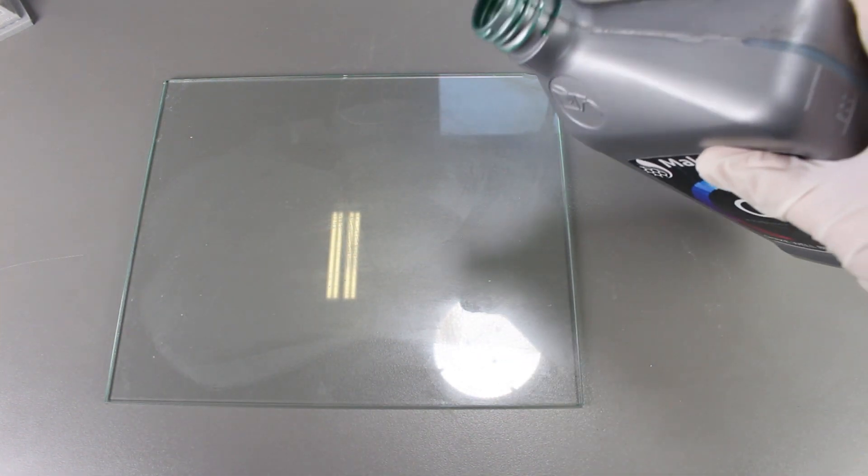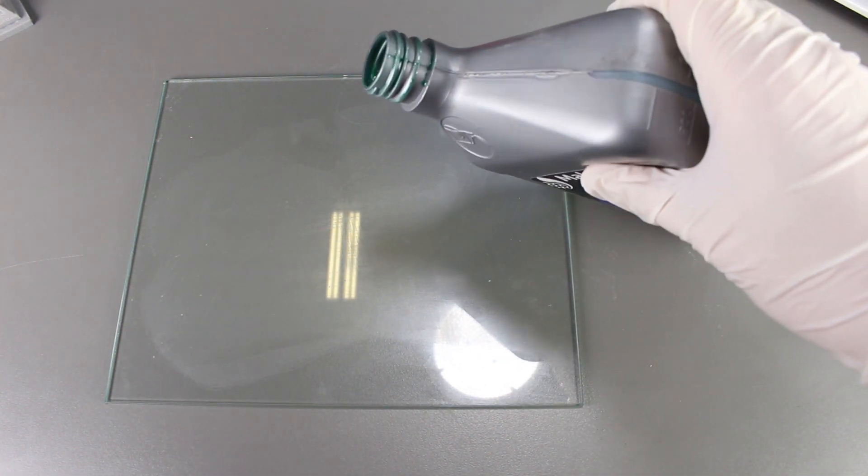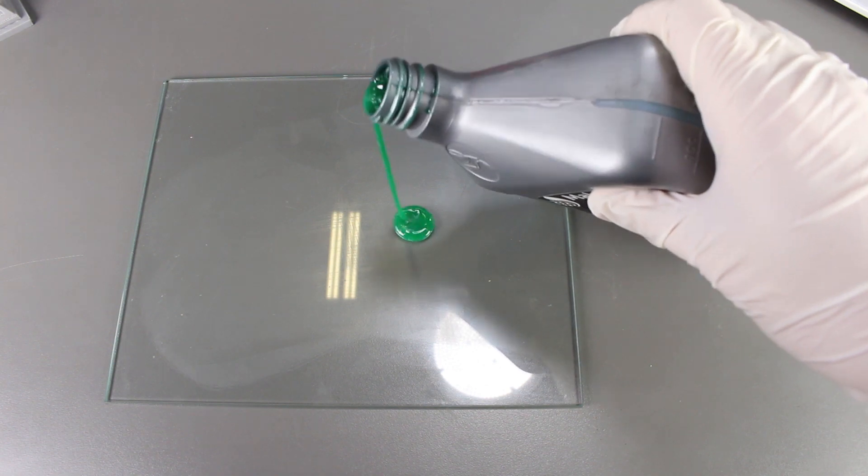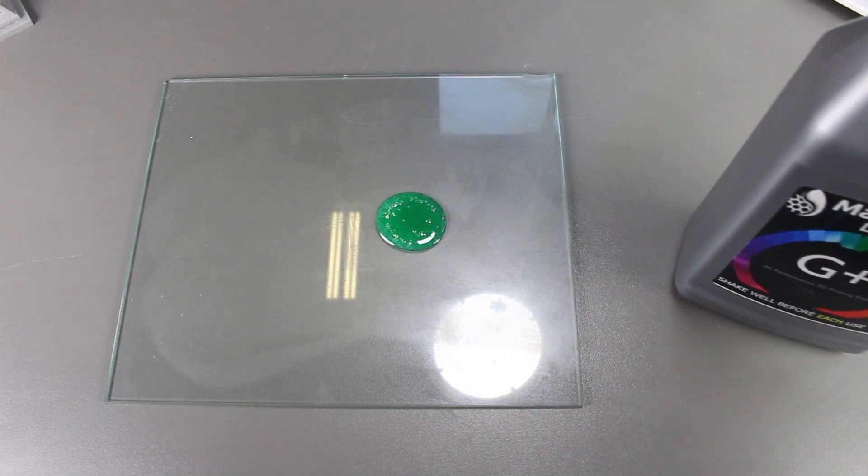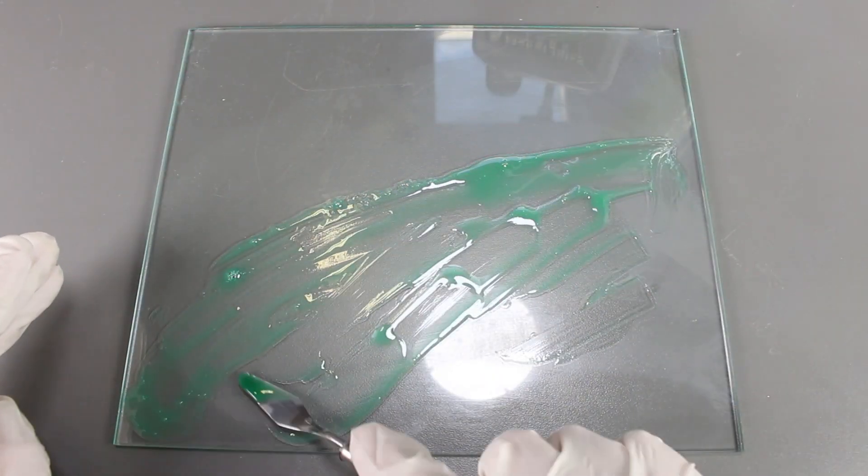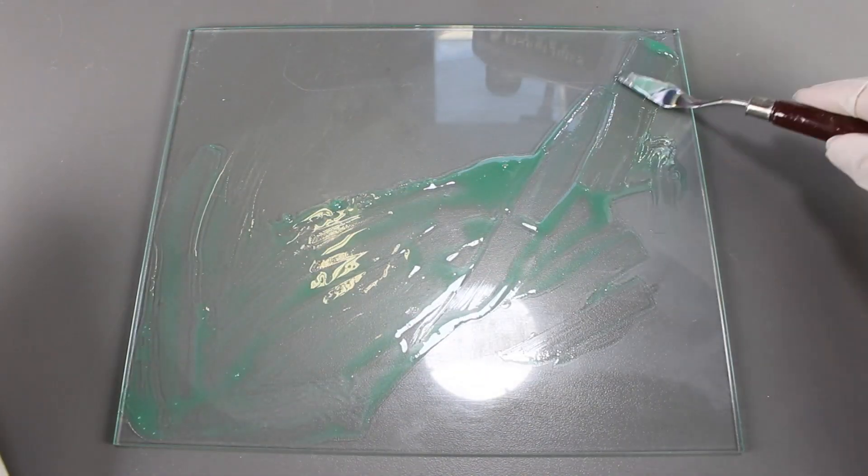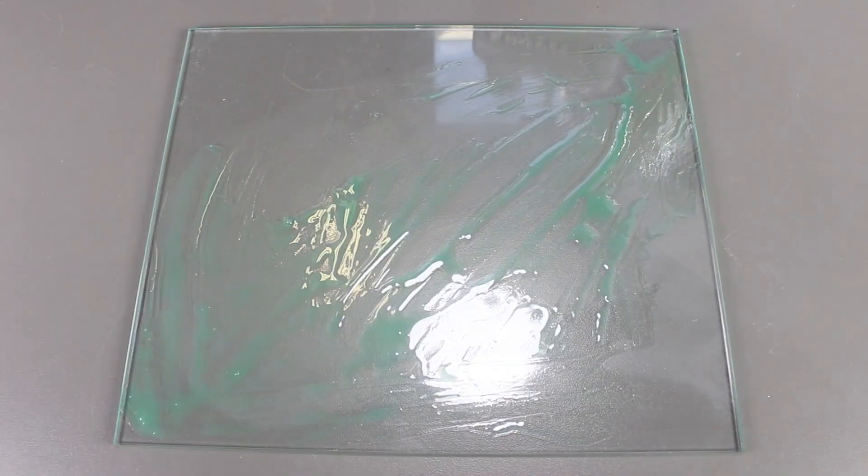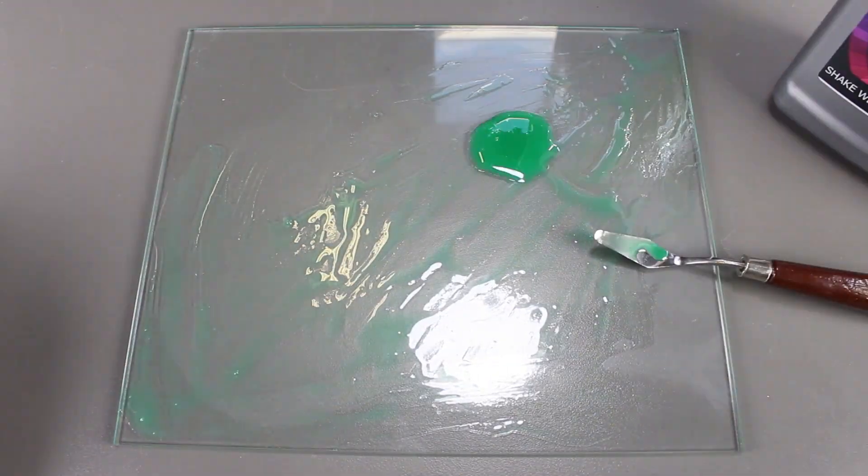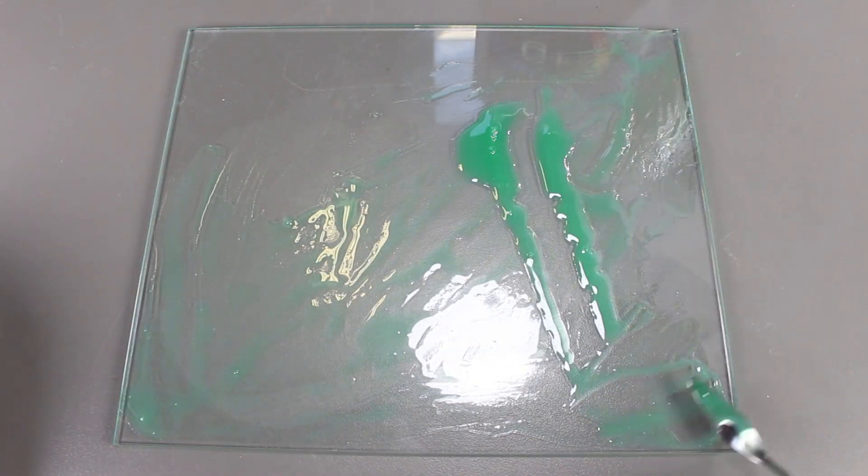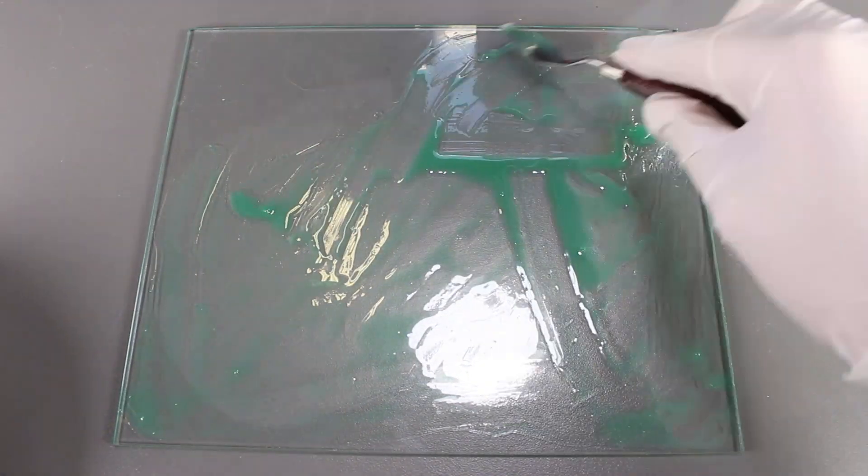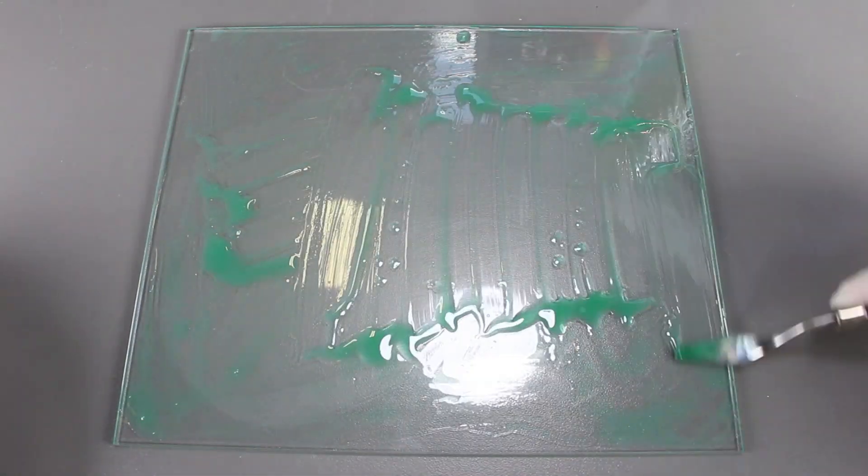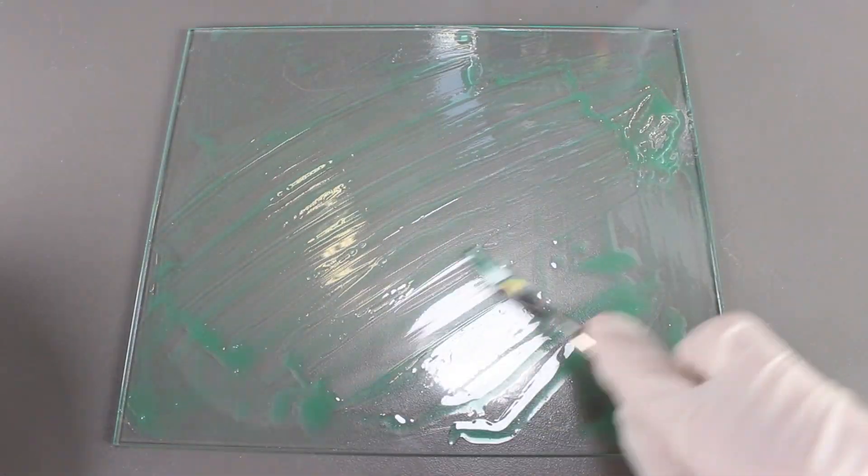Let's pour a bit of resin onto this glass plate and then we'll spread it around with a print removal knife. I want to let you know that 3D printing resin is actually really toxic. Please use gloves when dealing with the liquid form and please use it in a well-ventilated area.